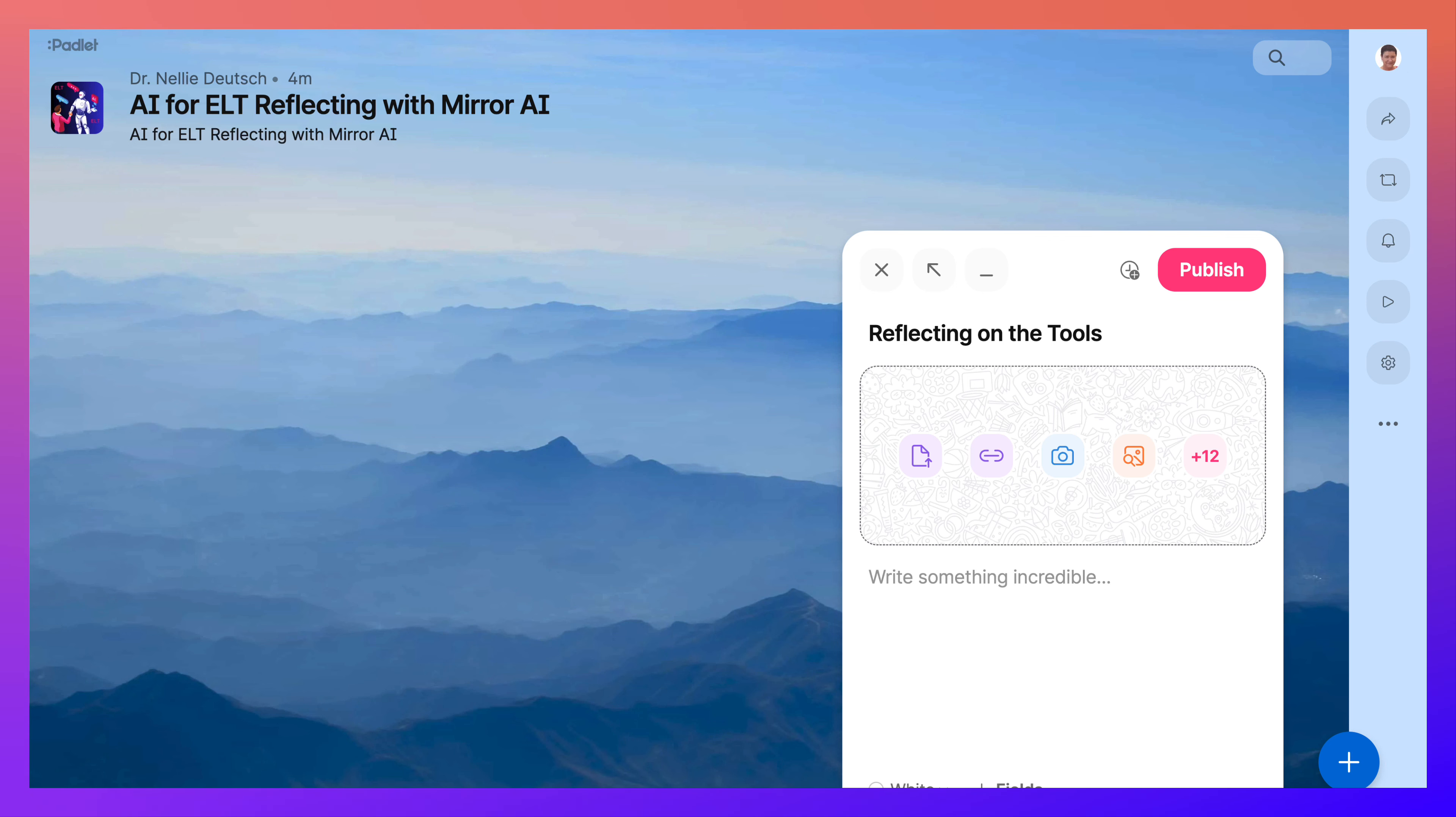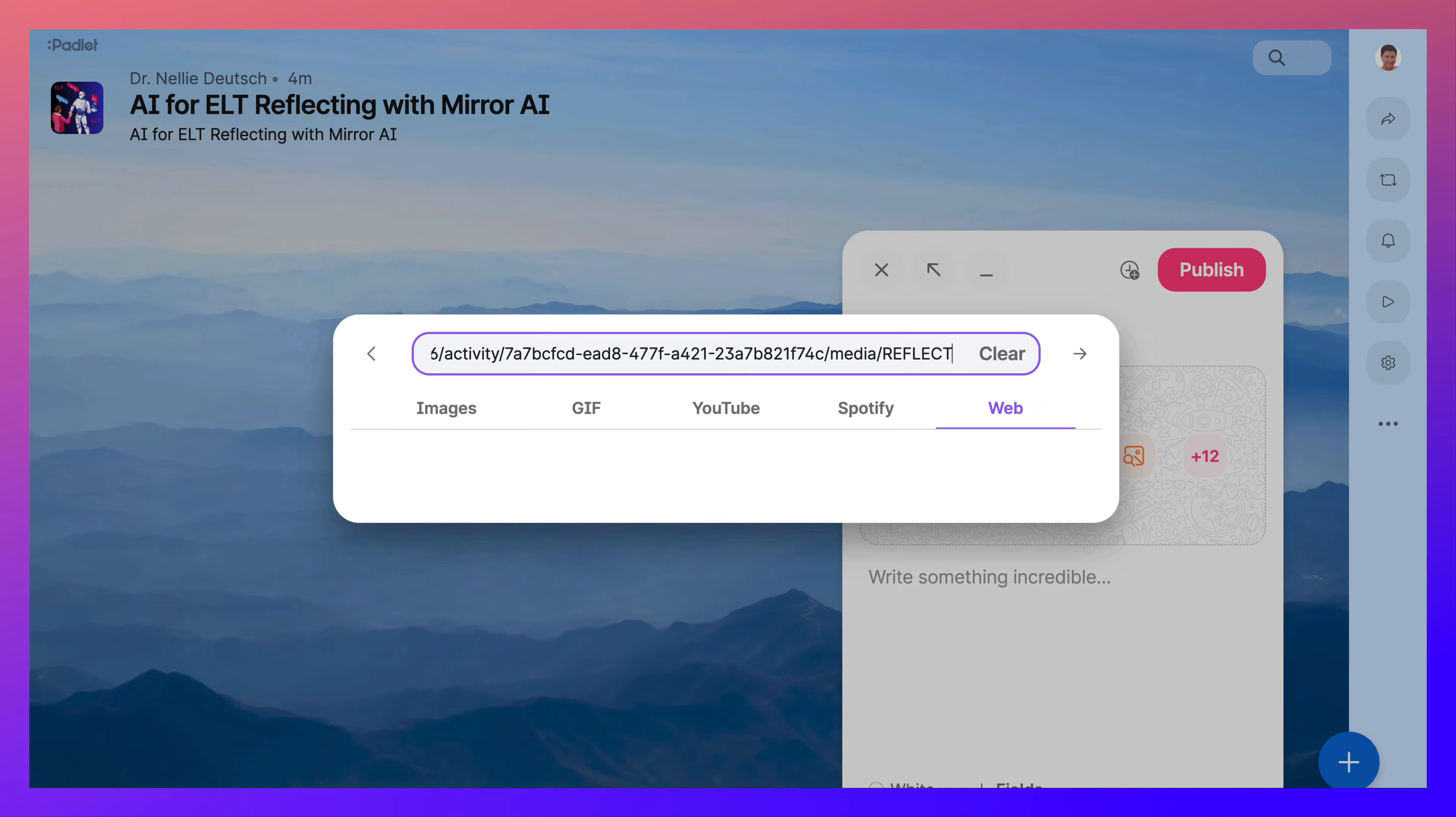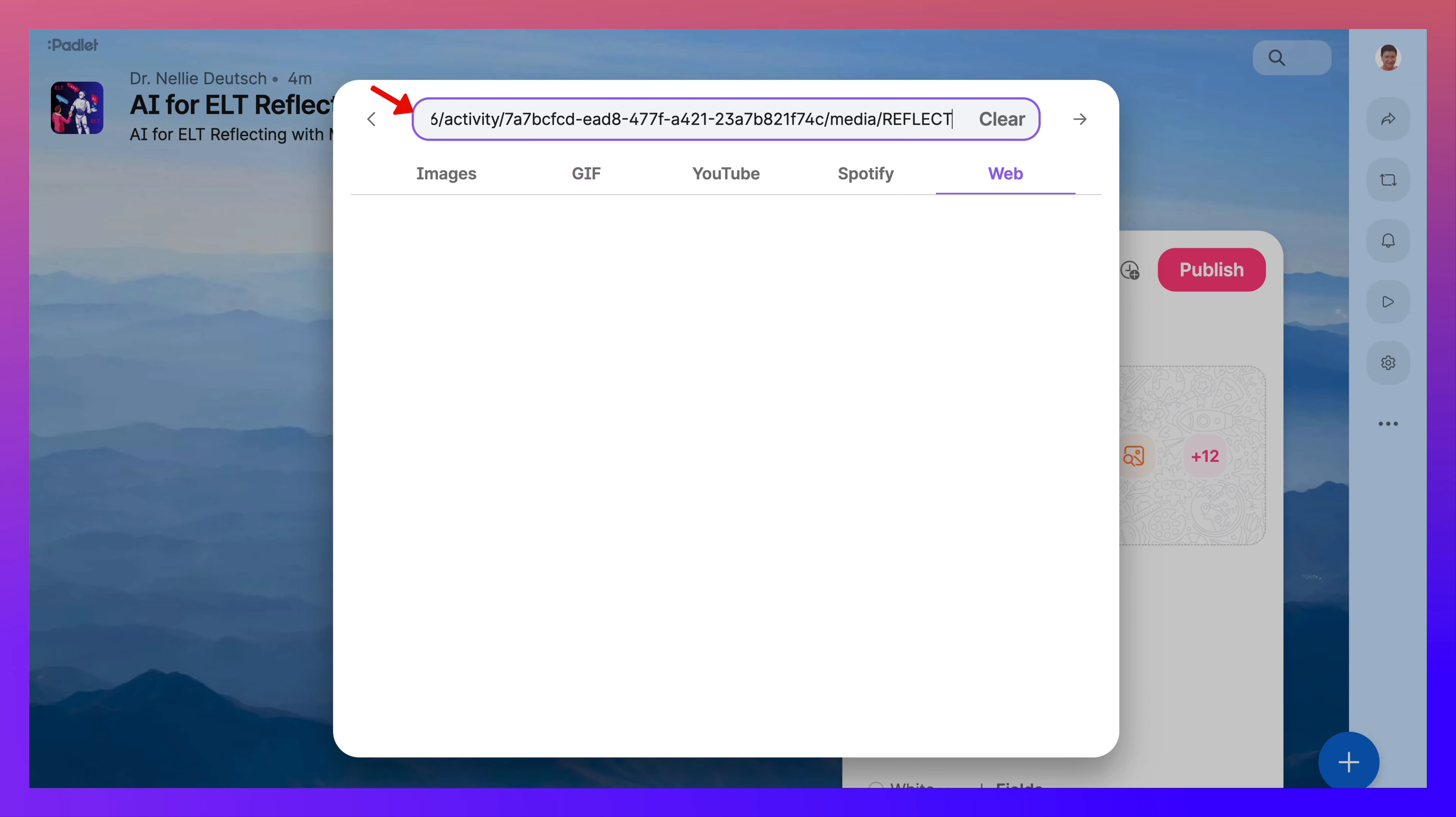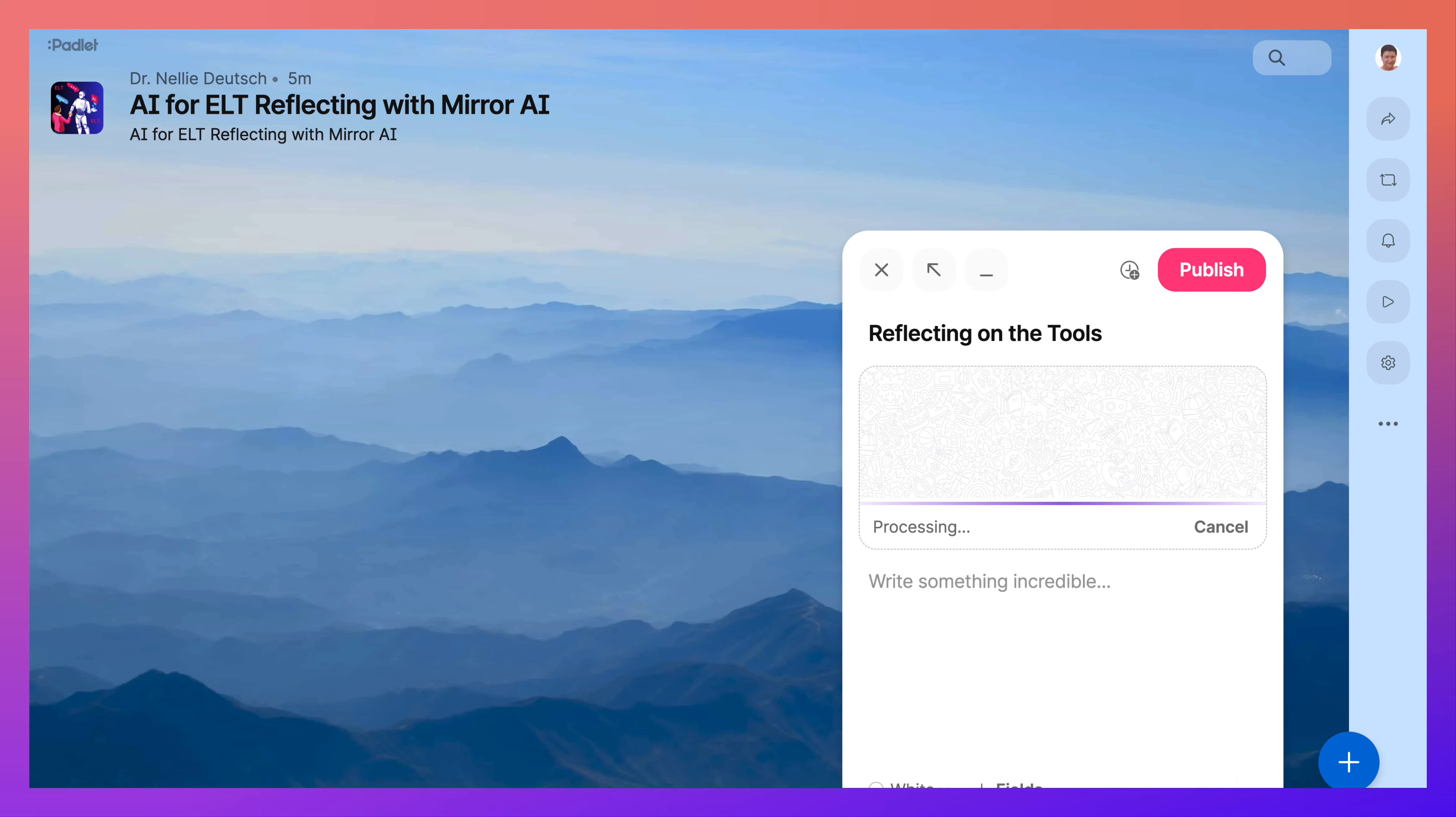Notice here you've got an icon for a link. You're simply going to paste the link. There we go. That's it. Hit the arrow, and here it comes.